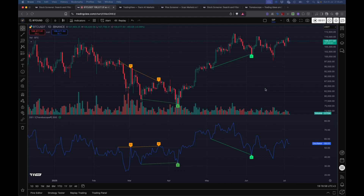Hello everyone, hope you are doing well and enjoying your weekend. In today's session let's discuss about Pine Screener — it is a powerful TradingView utility that we can use for creating programmable screeners.